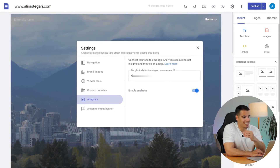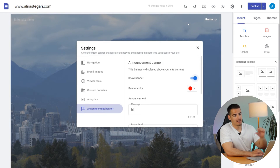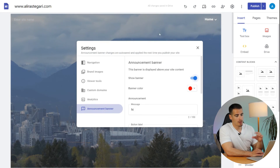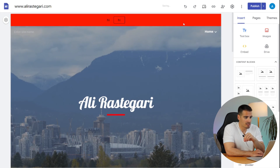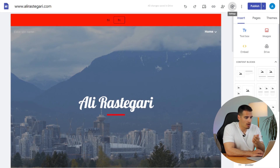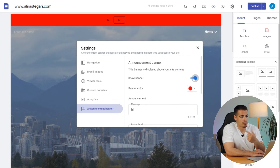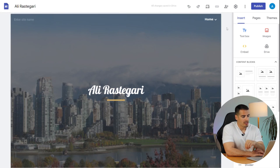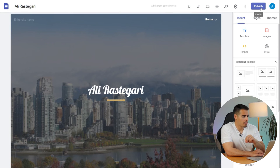Next we have the Analytics section, where we can connect the website to our Google Analytics account to get insights and metrics on our audience — this is a must. Finally we have the Announcement Banner, which is displayed at the top of your website. I'll click 'Show Banner' and change the color to red — you can use it to collect email addresses or promote a new product.